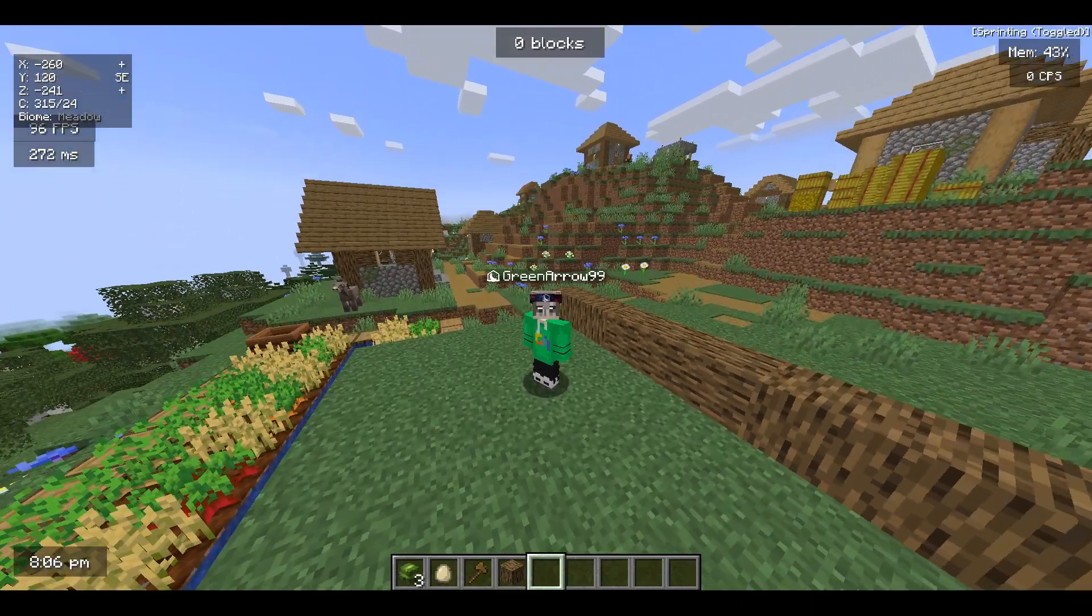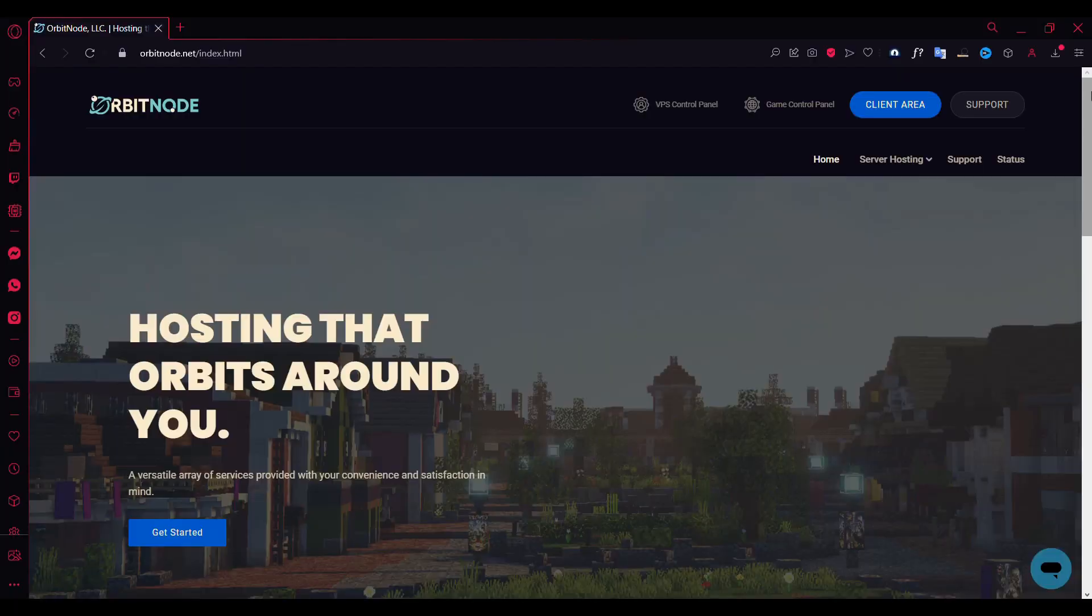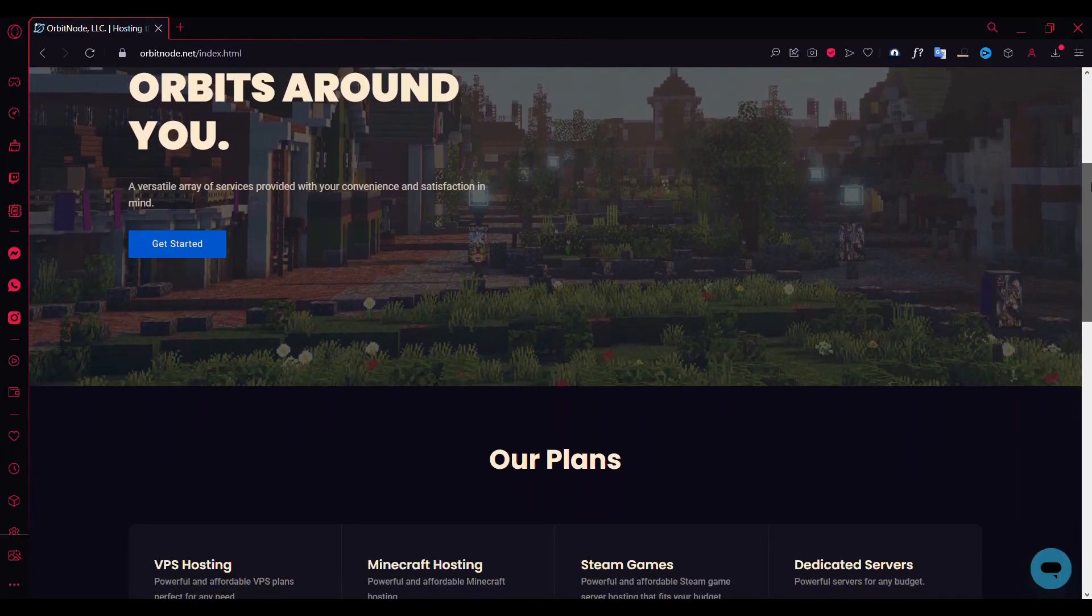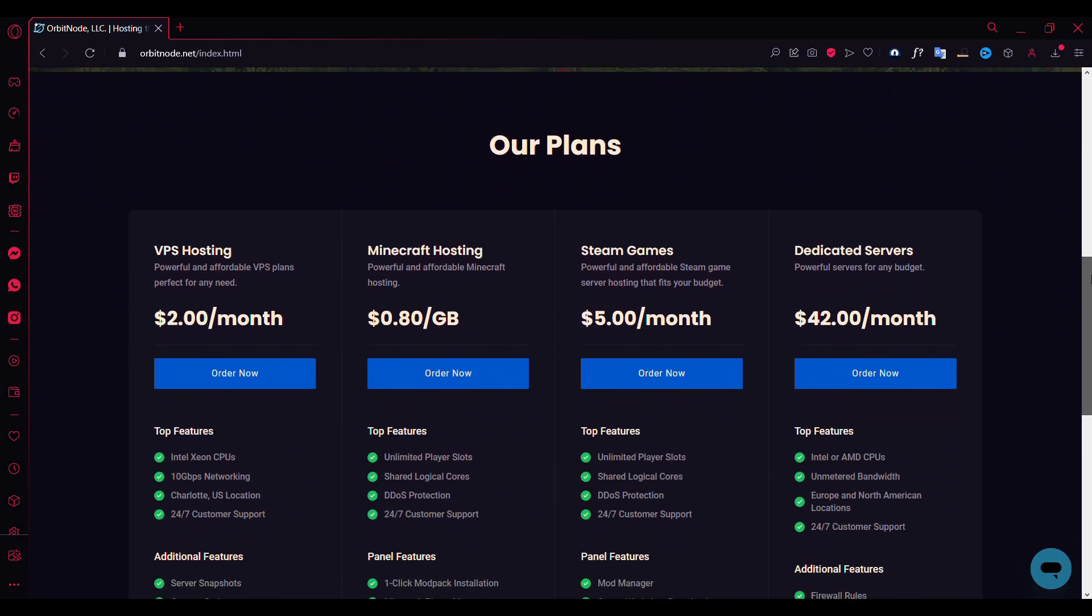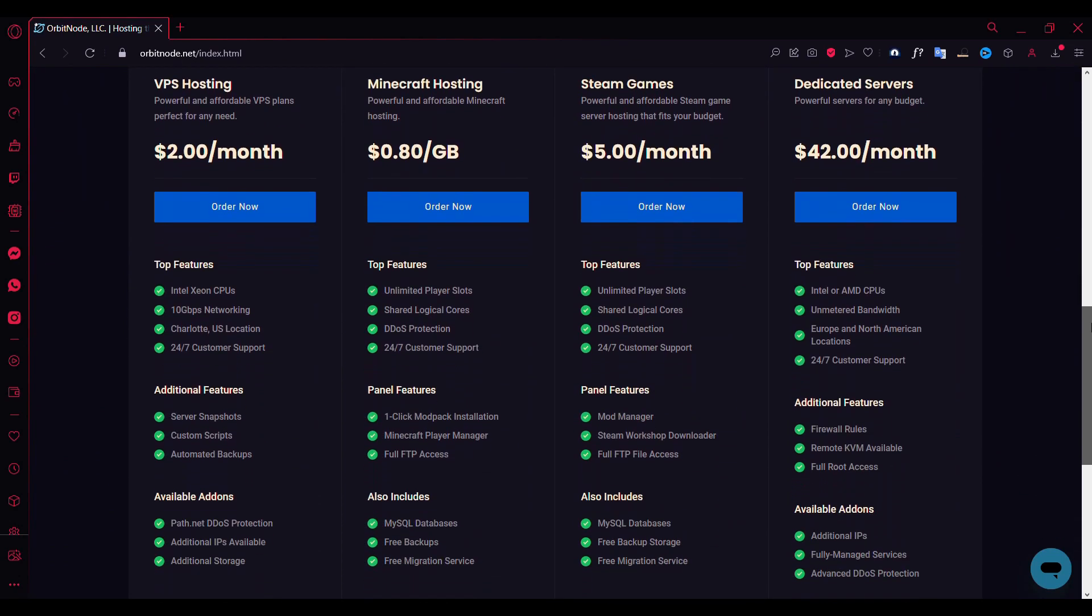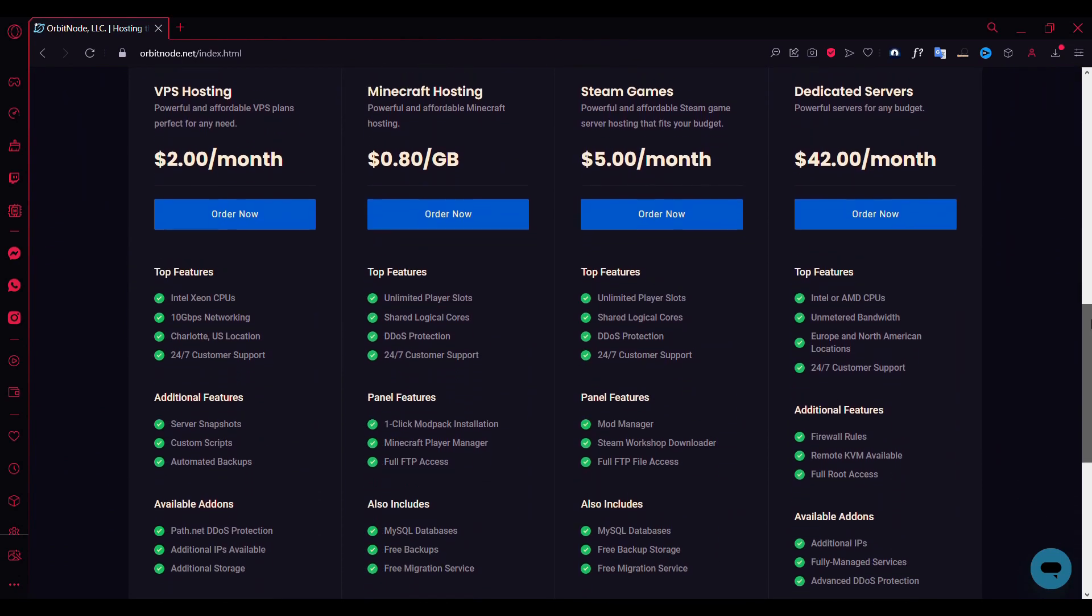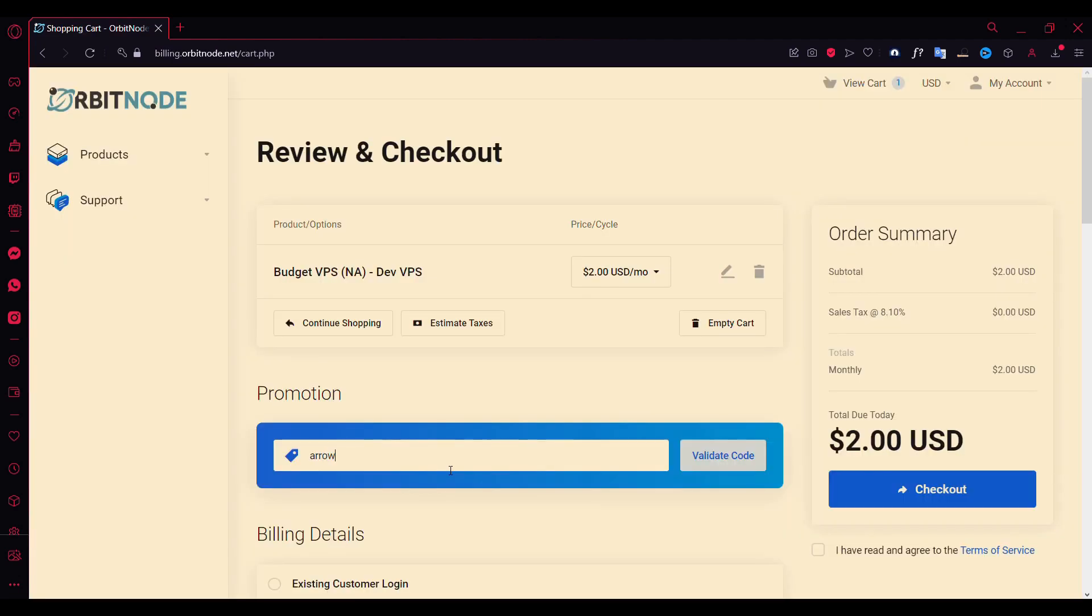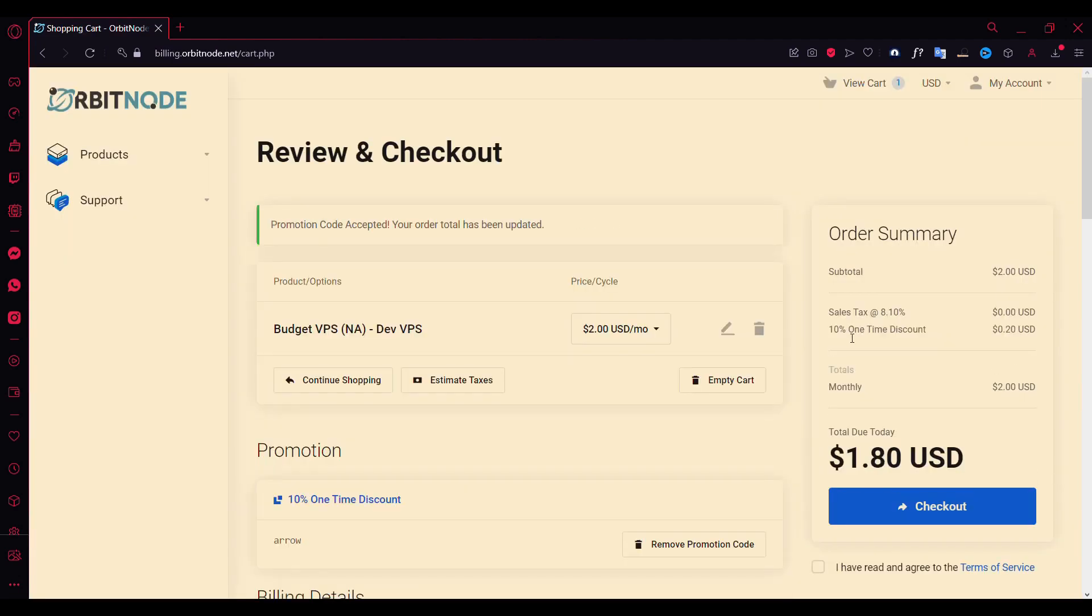Before we continue, make sure to check out Revivenode. It's a premium affordable hosting service that provides services like Minecraft hosting, VPS hosting, Steam game hosting, and dedicated servers for an affordable price. Use my code Arrow to get an additional 10% off.